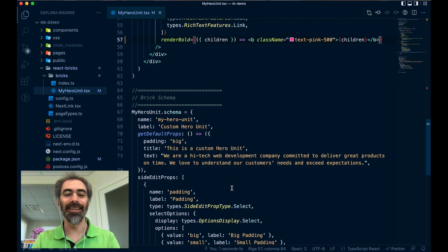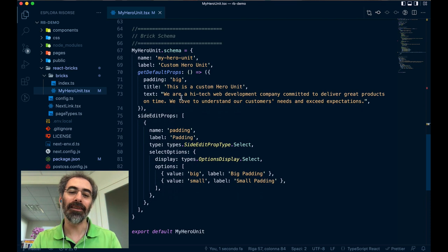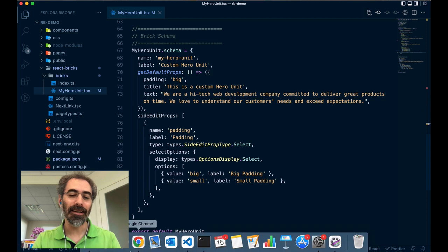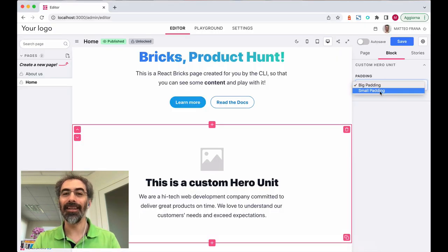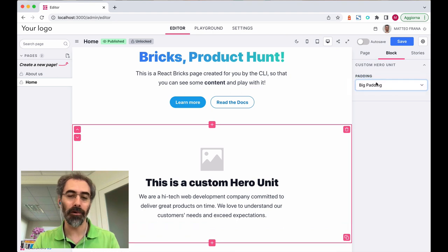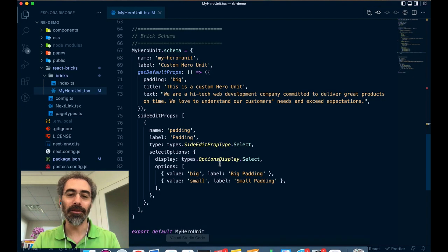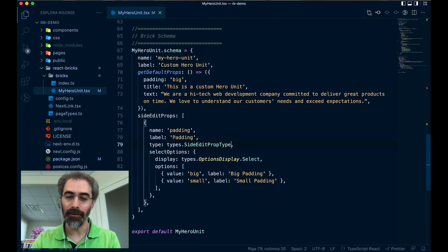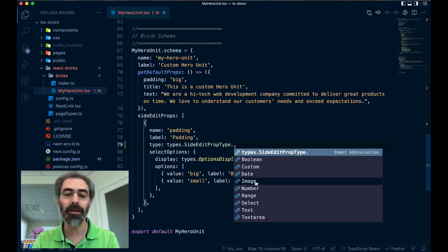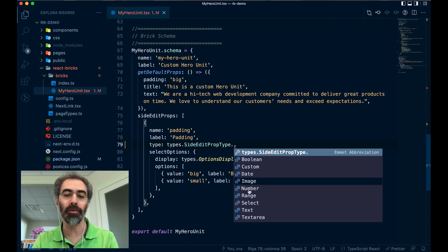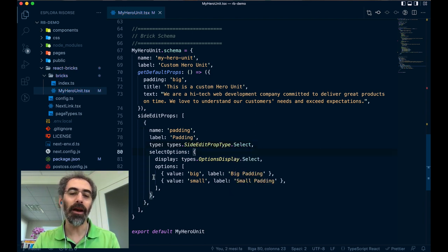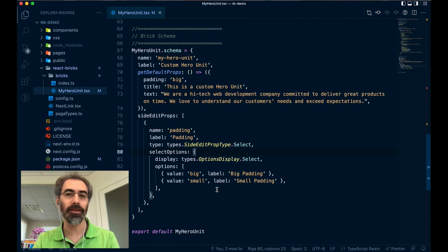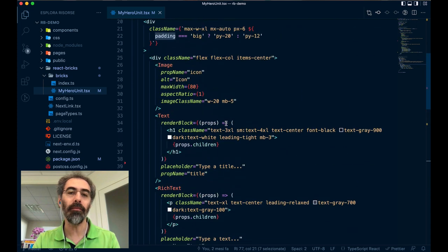For the sidebar props, you see that they are defined here in the schema. In this case, I need just one select to choose the padding, big or small padding. And you see that in code you have this control of type select. By the way, these are all the types that you can use, and you have also custom if you want to provide your own custom component. And you have two options, big and small. Of course, you will receive the padding prop on your React component.